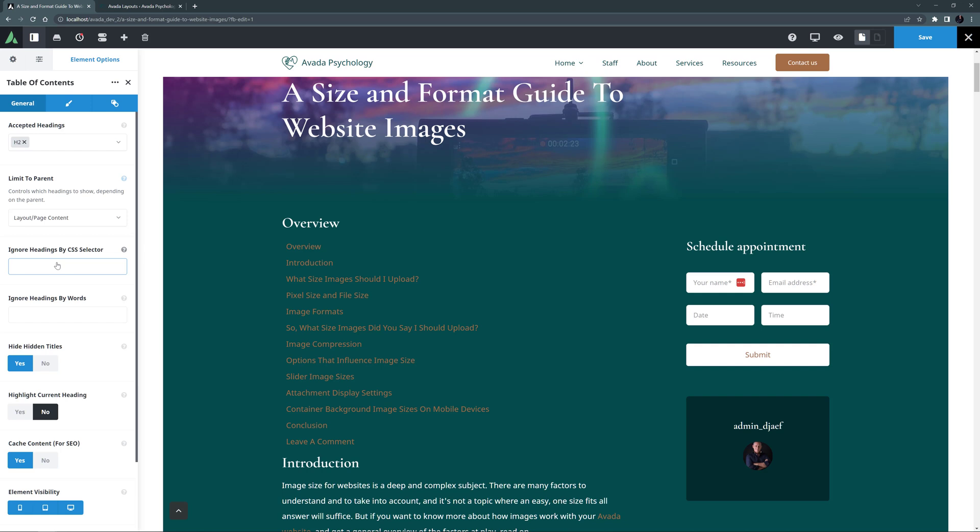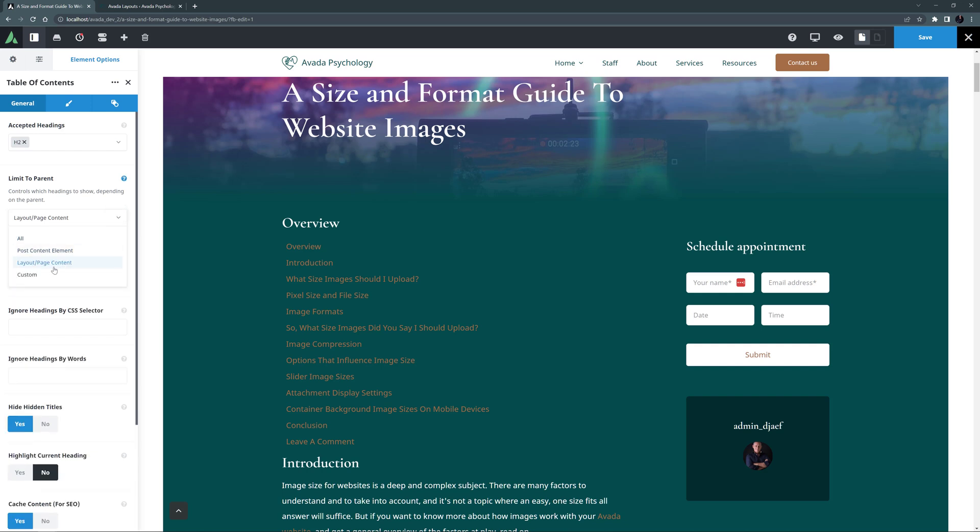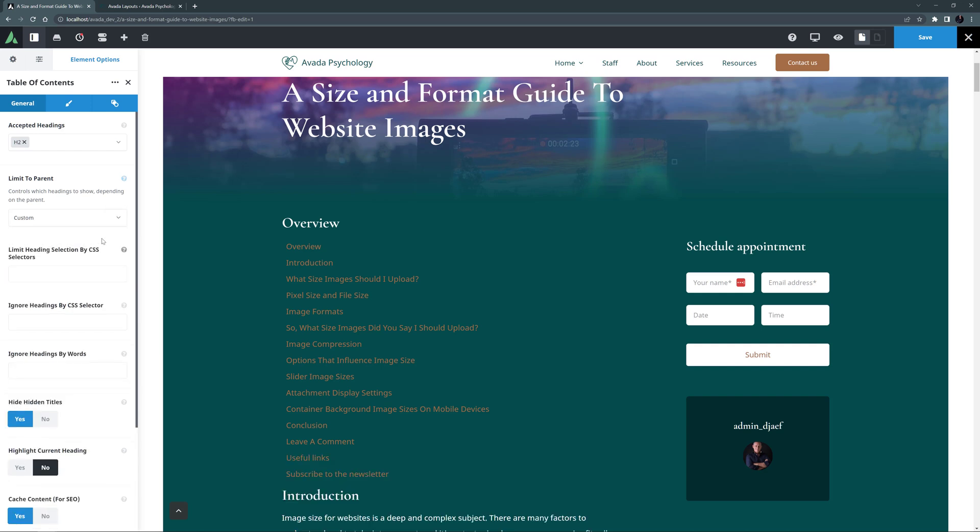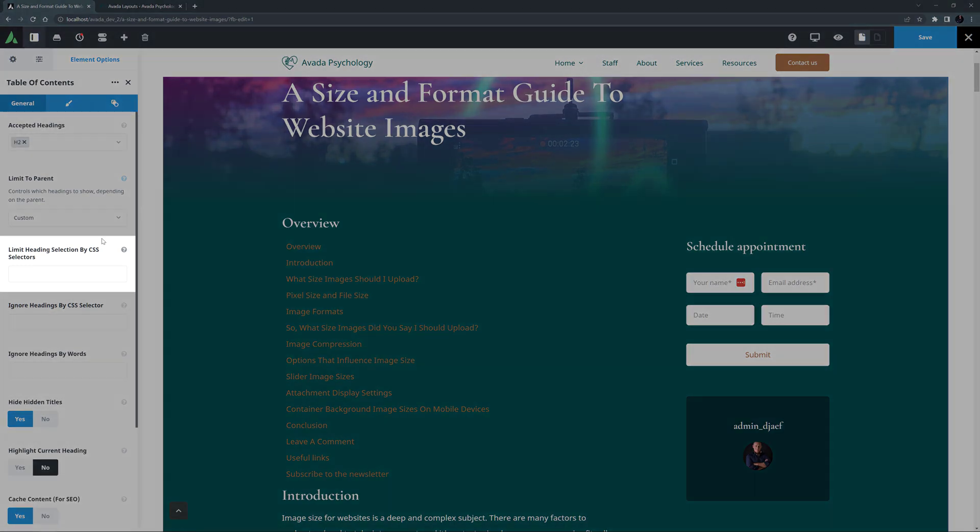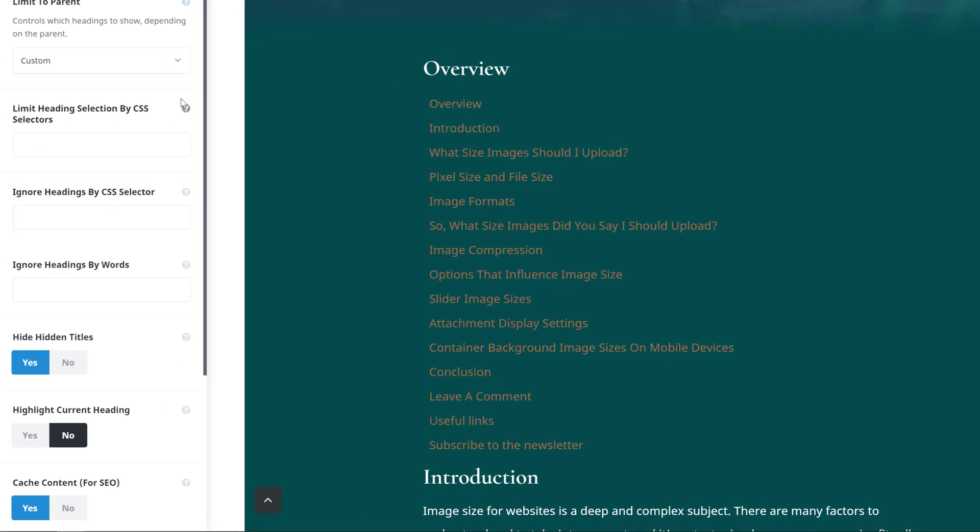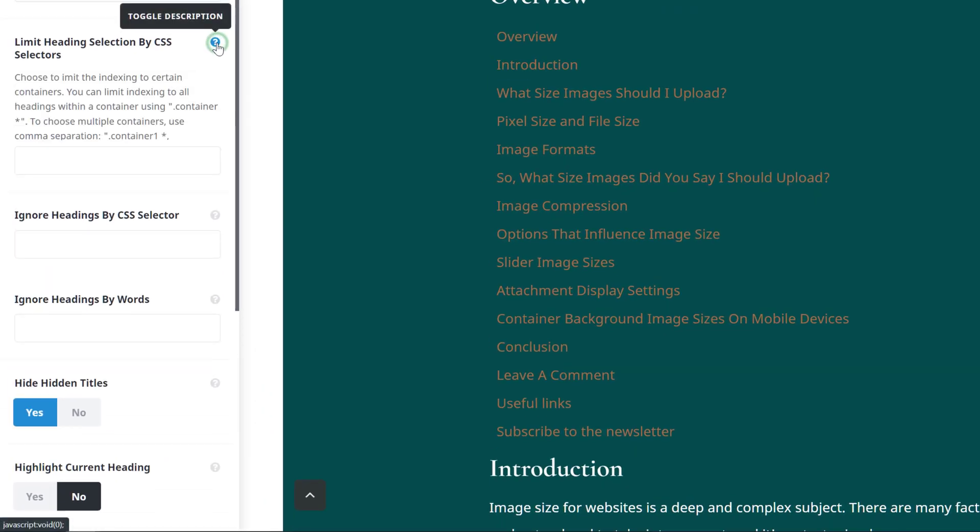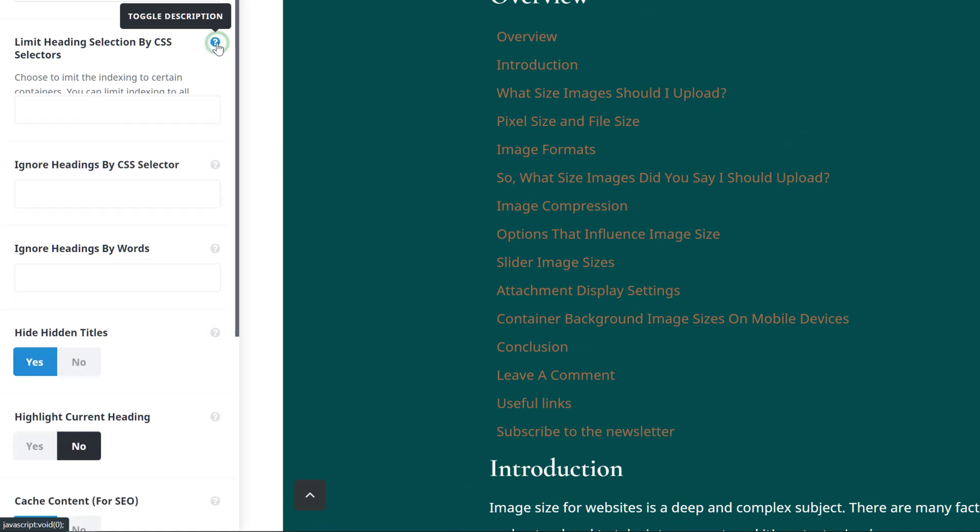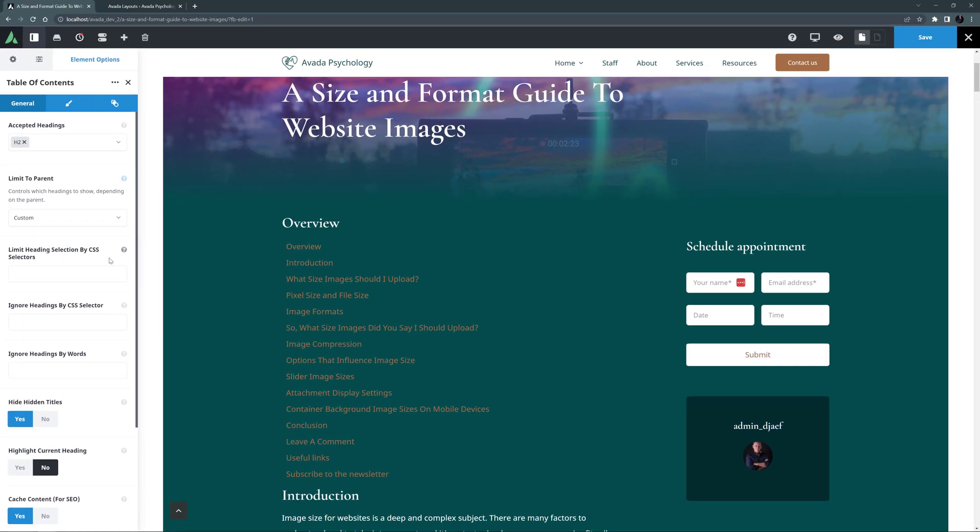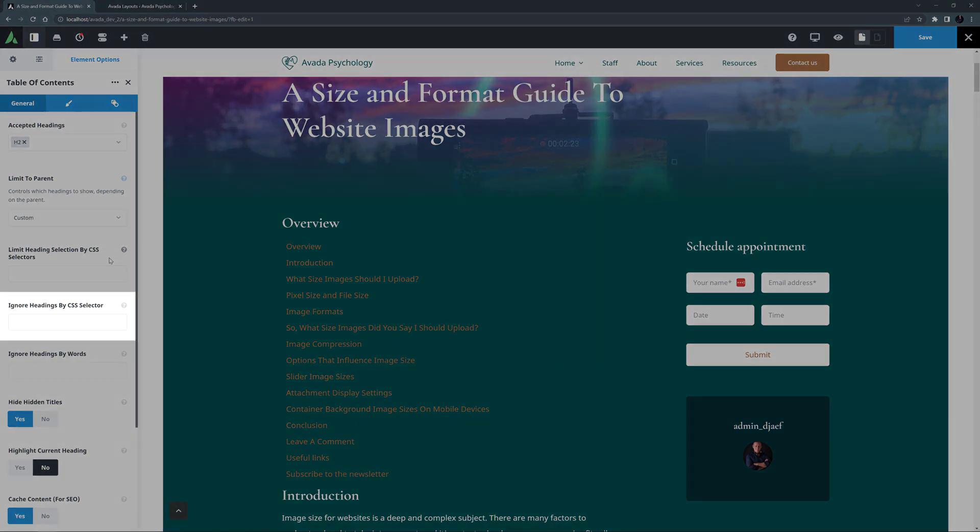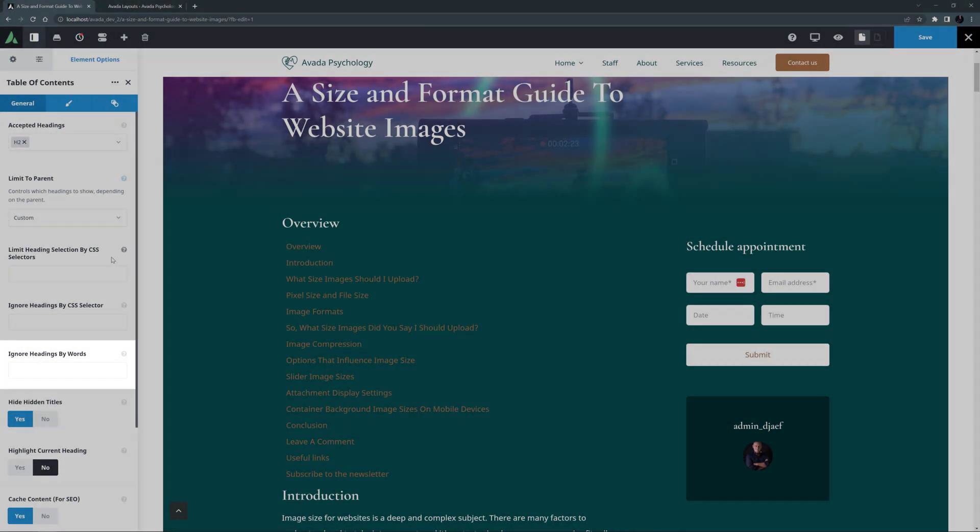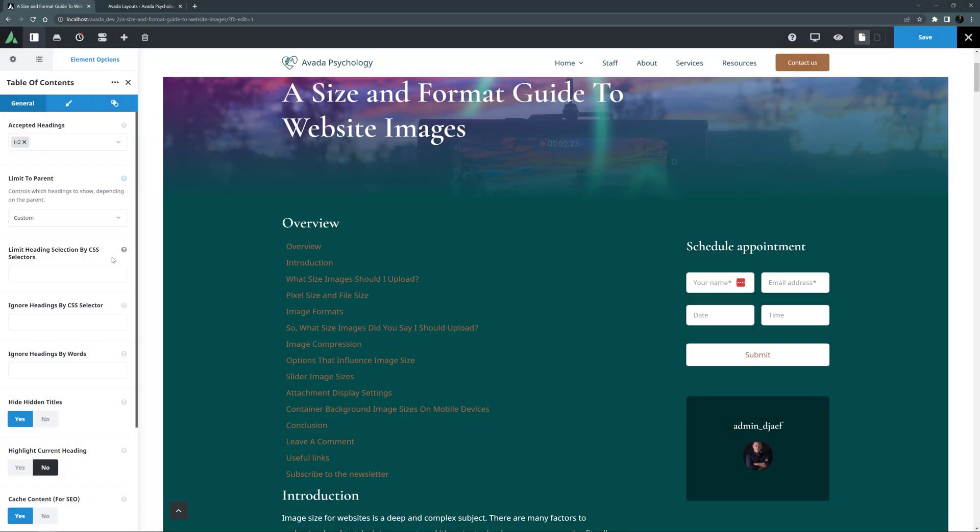If I do that, I get another option called Limit Heading Selection by CSS Selectors, and the description explains that I can use CSS Selectors to limit the headers. There are also a couple more selection options below this, called Ignore Headings by CSS Selector, and Ignore Headings by Words. These three options are a little bit advanced, but they are there to give you the options you need to create exactly the Table of Contents you are wanting.